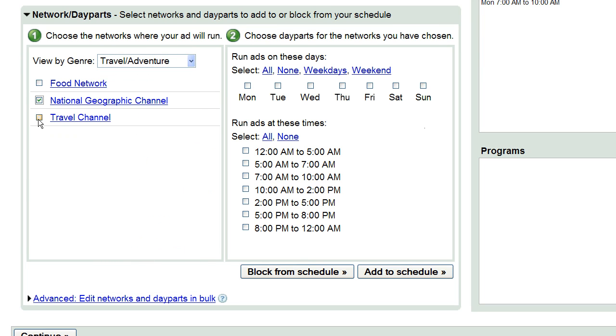Then, choose the days of the week and the date parts on which you'd like your ad to run, and click Add to Schedule.